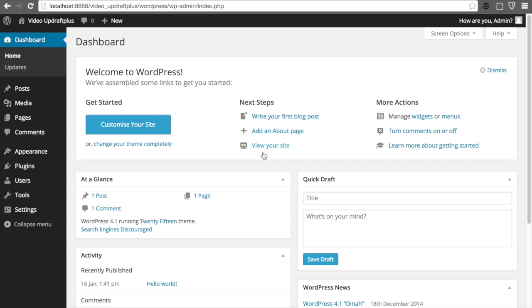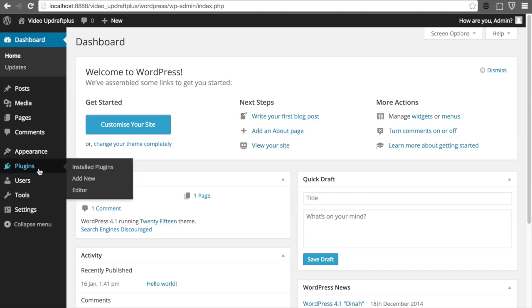Here we are on the WordPress dashboard. Now, from here we're going to go ahead and click Plugins, and then Add New.